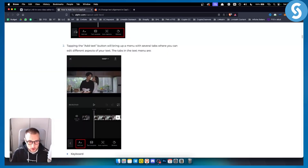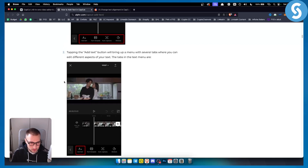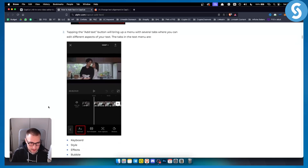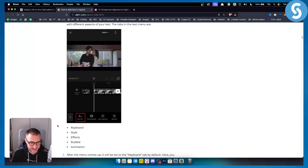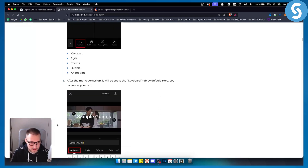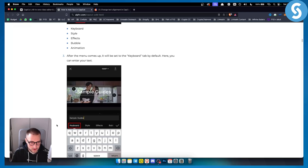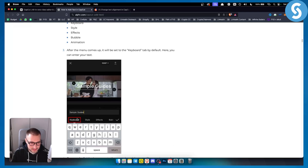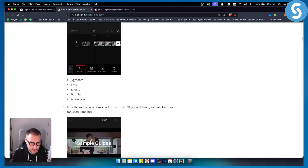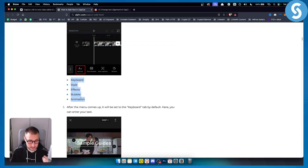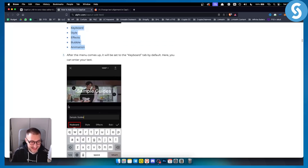Adding text is very simple in CapCut. You just go to add text, and from there you have styles, effects, bubbles, and stuff like that — all the basically settings for that text.